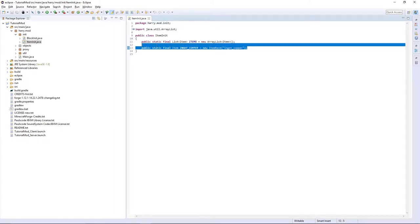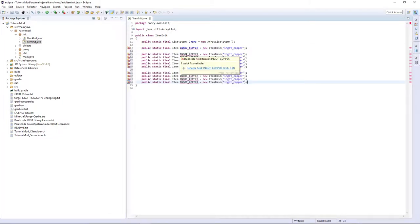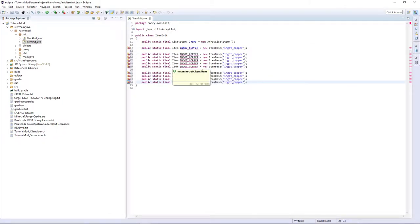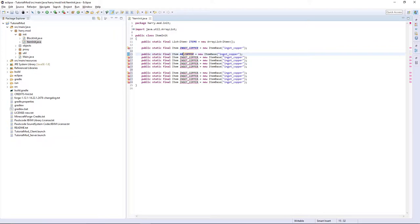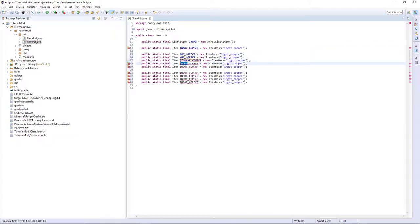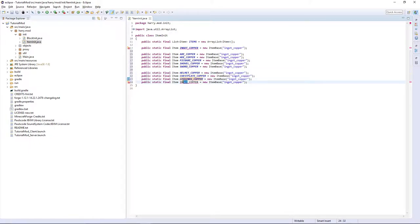Firstly, copy our item nine times as we're going to have the five tools and the four different pieces of armor. Change ingot here to axe, hoe, pickaxe, shovel and sword. Then also helmet, chest plate, leggings and boots. Then you need to change the names accordingly.